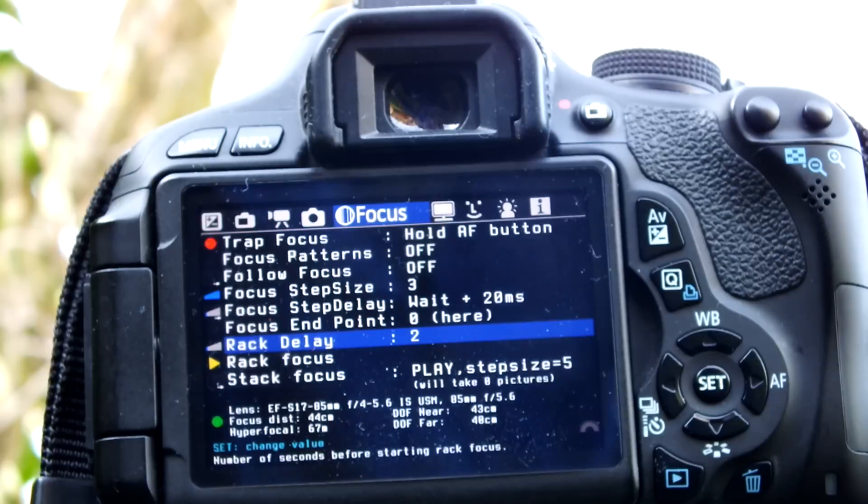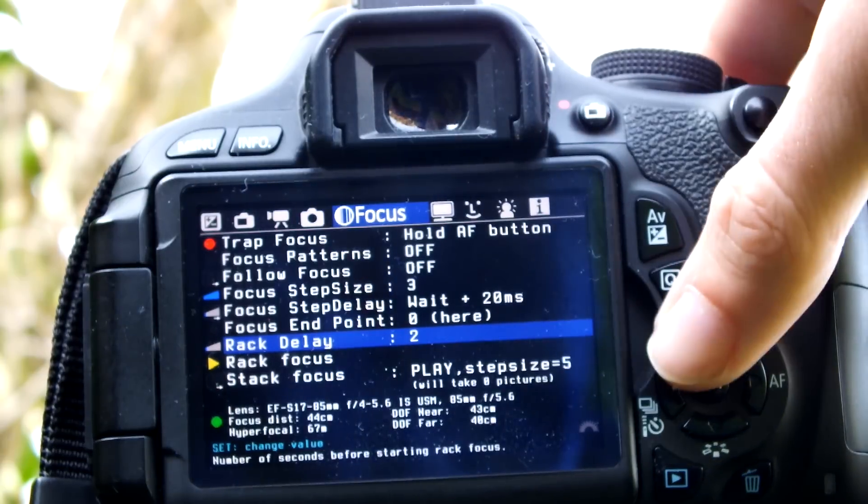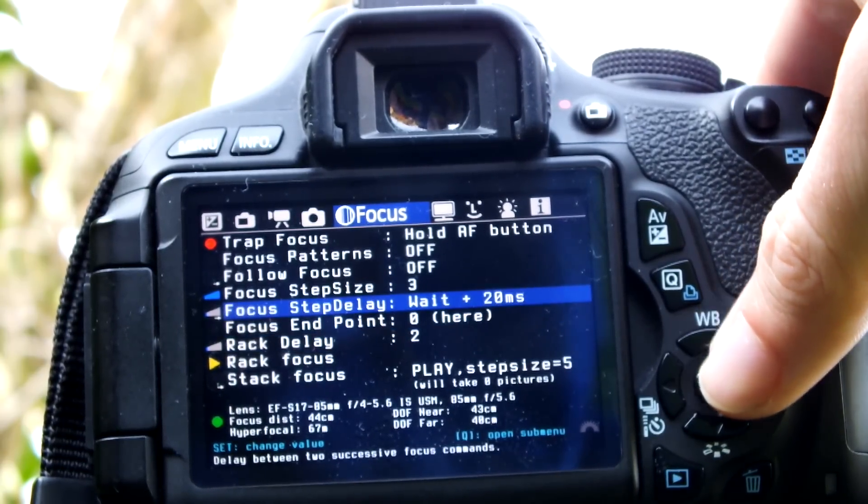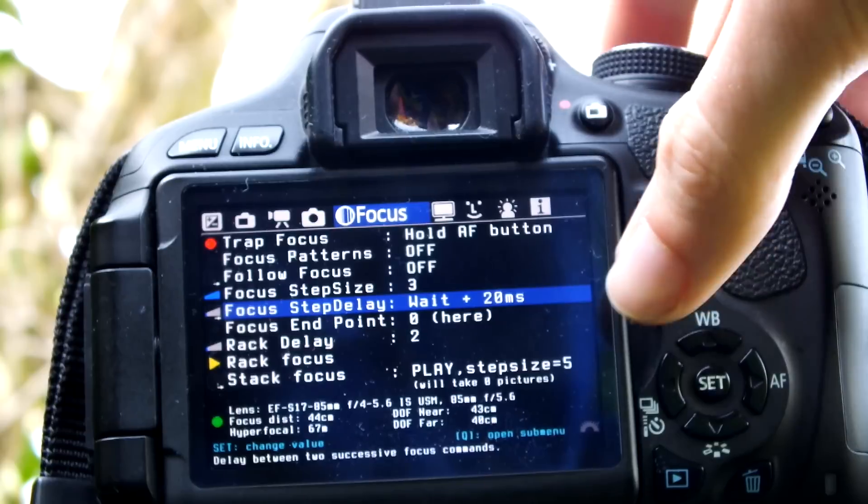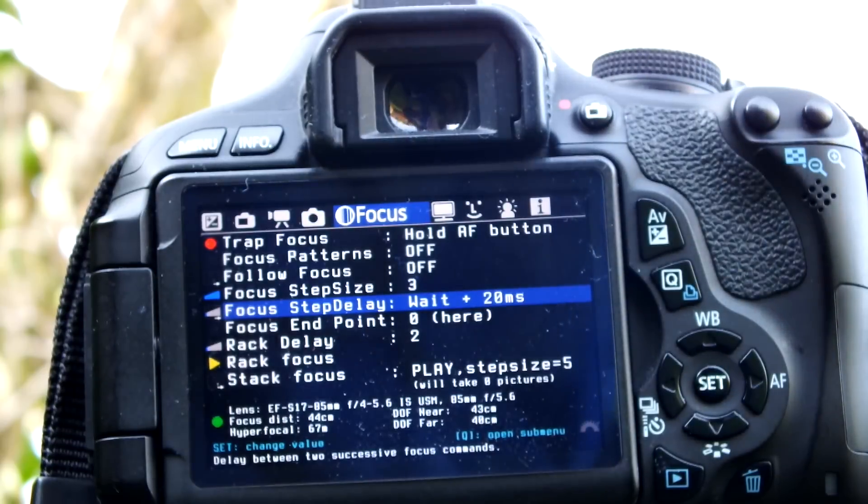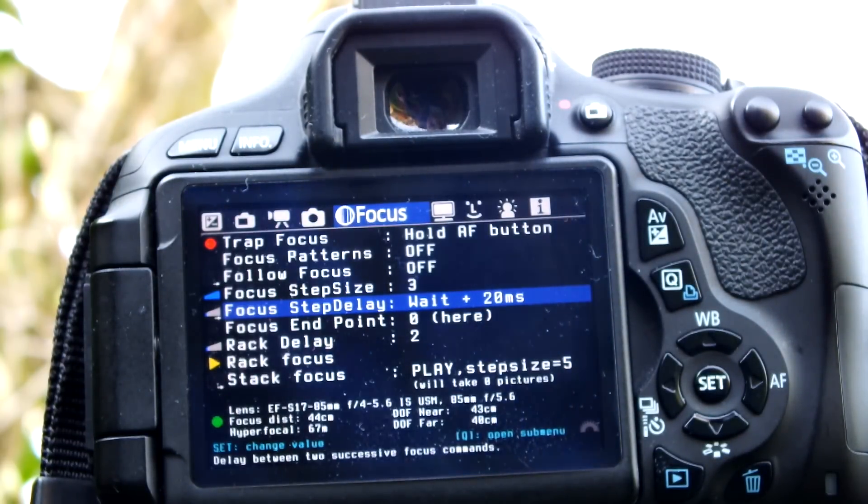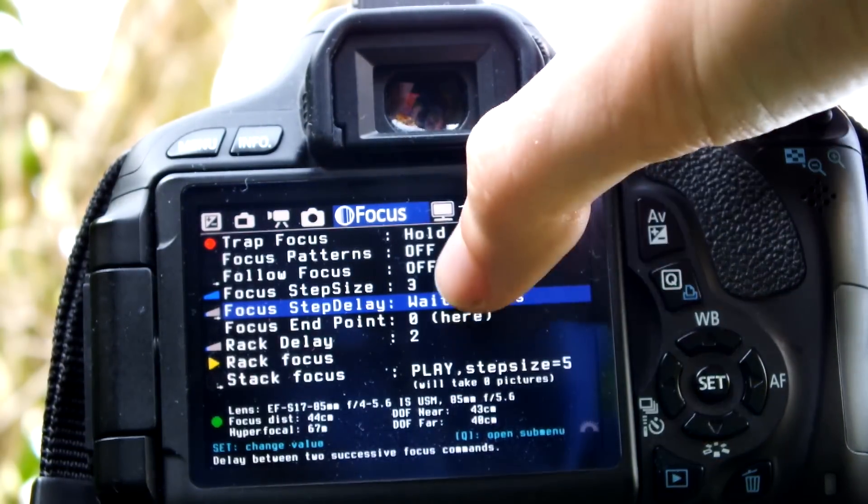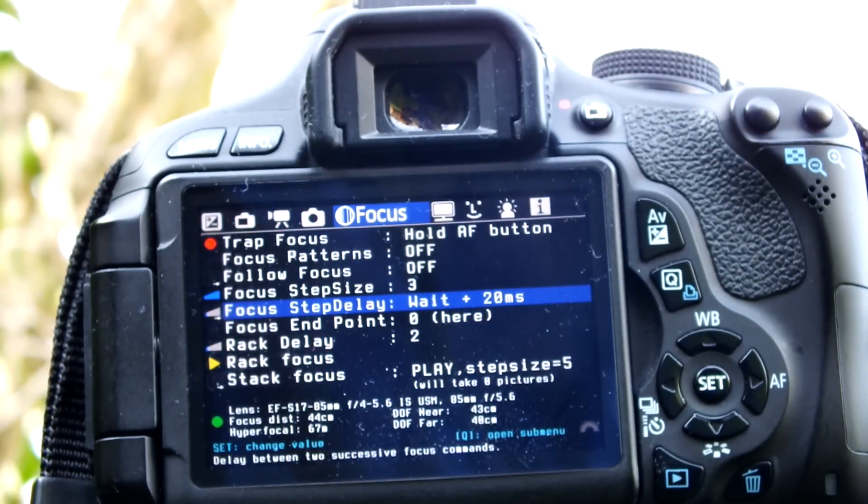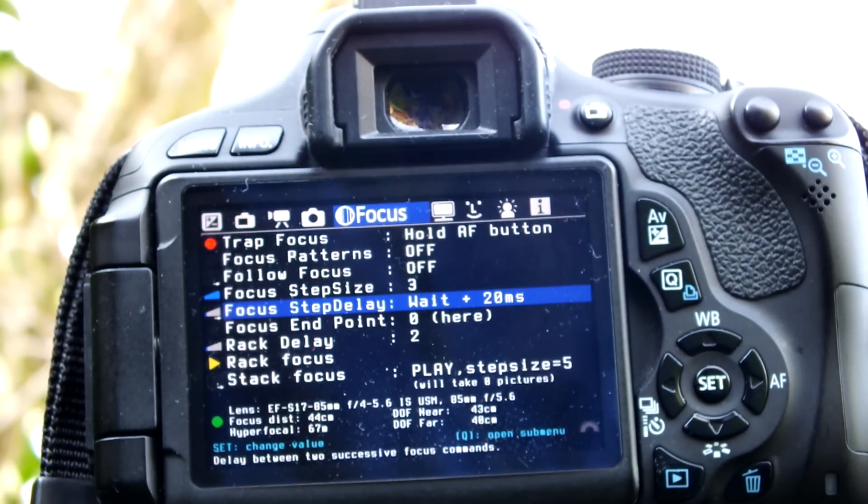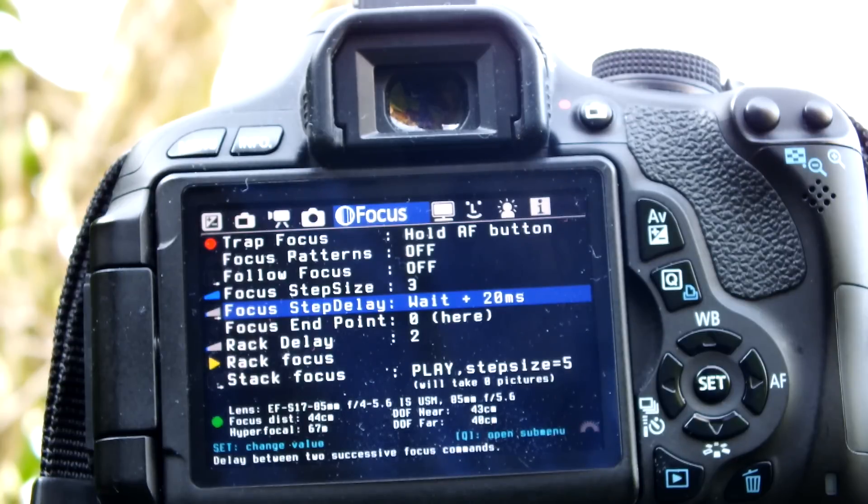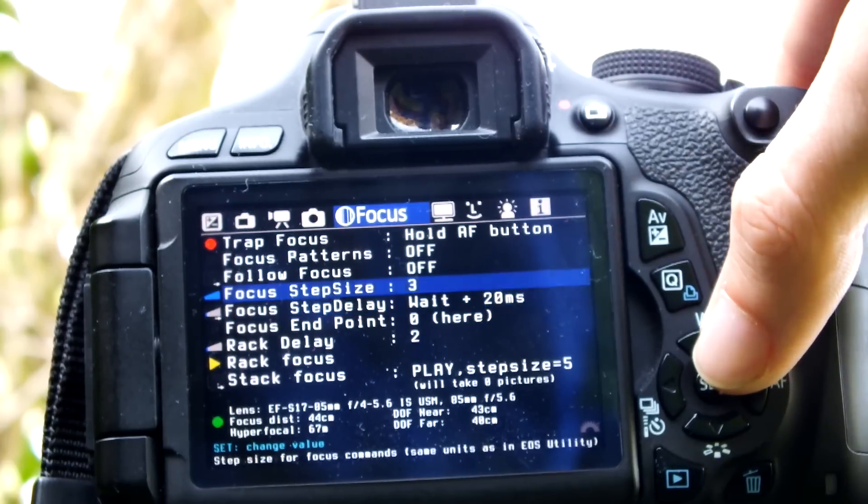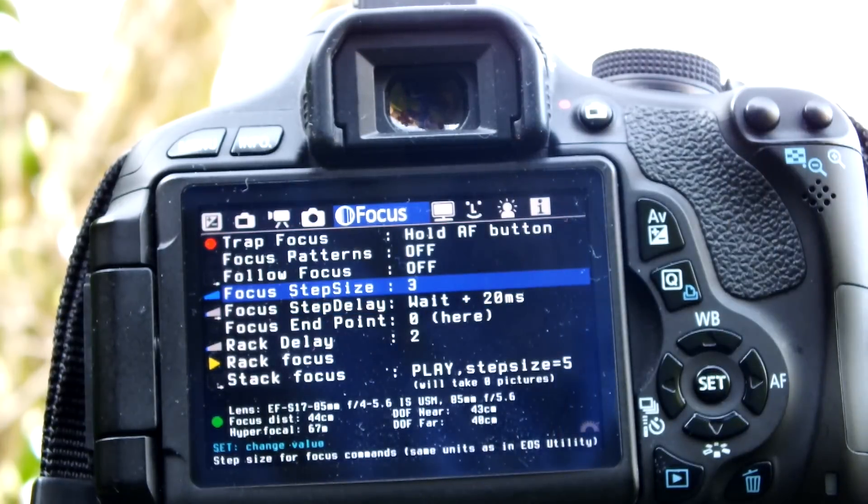The focus endpoint is something you'll set later. The focus step delay is how long it waits between each step of focus. When set to 20 milliseconds, it waits until it completes that step, then waits another 20 milliseconds and moves to the next step.